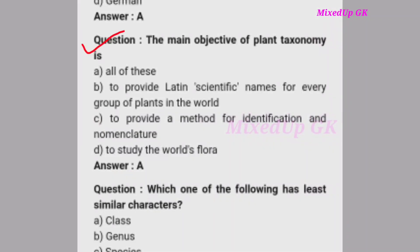Next question: The main objective of plant taxonomy is what? Option A - all of these. Option B - to provide Latin scientific names for every group of plants in the world. Option C - to provide a method for identification and nomenclature. Option D - to study the world's flora. The correct answer is option A: all of these.